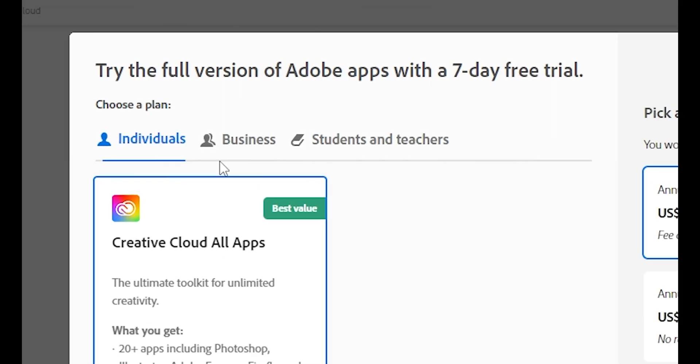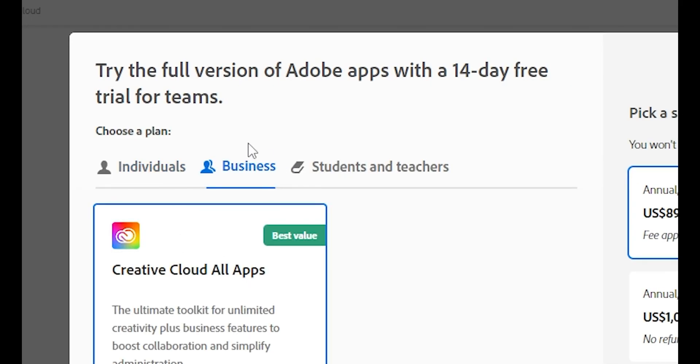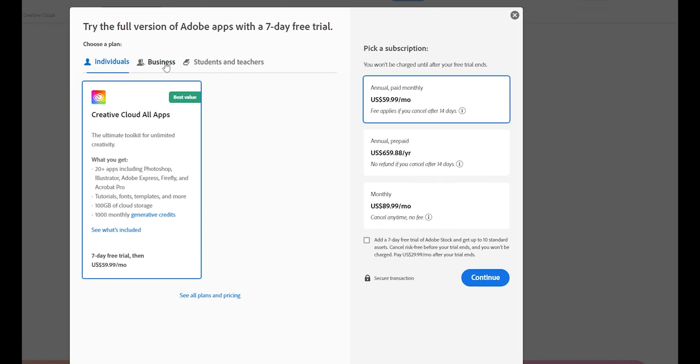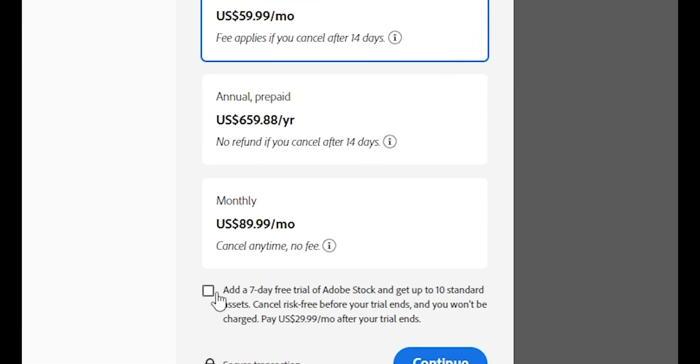There are three options: individual, business, and students and teachers. If you want to use Illustrator on a single device, go with the individual plan. For multiple devices, choose the business plan. As an individual user, I'll choose the individual option, which gives you a 14-day free trial.